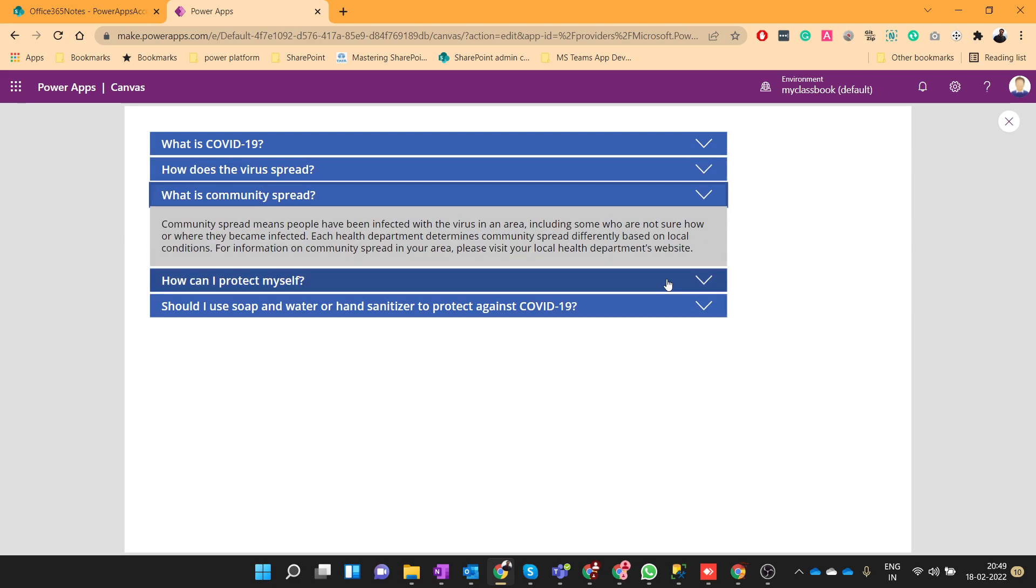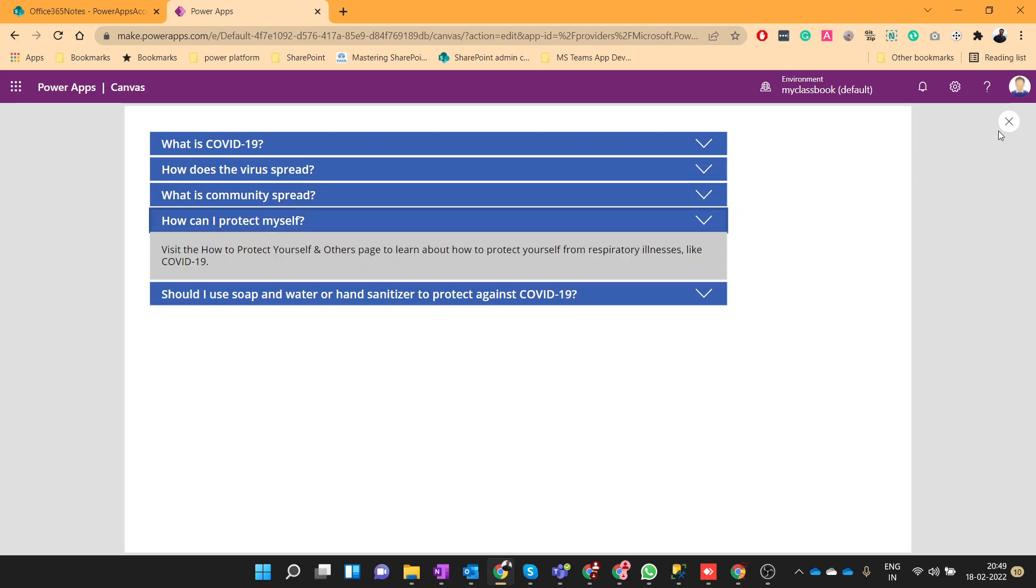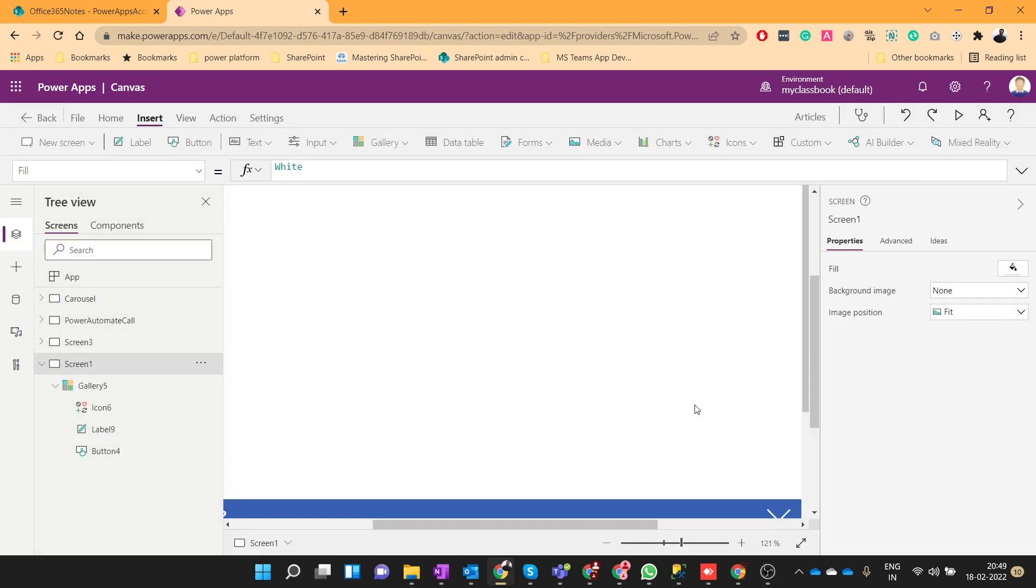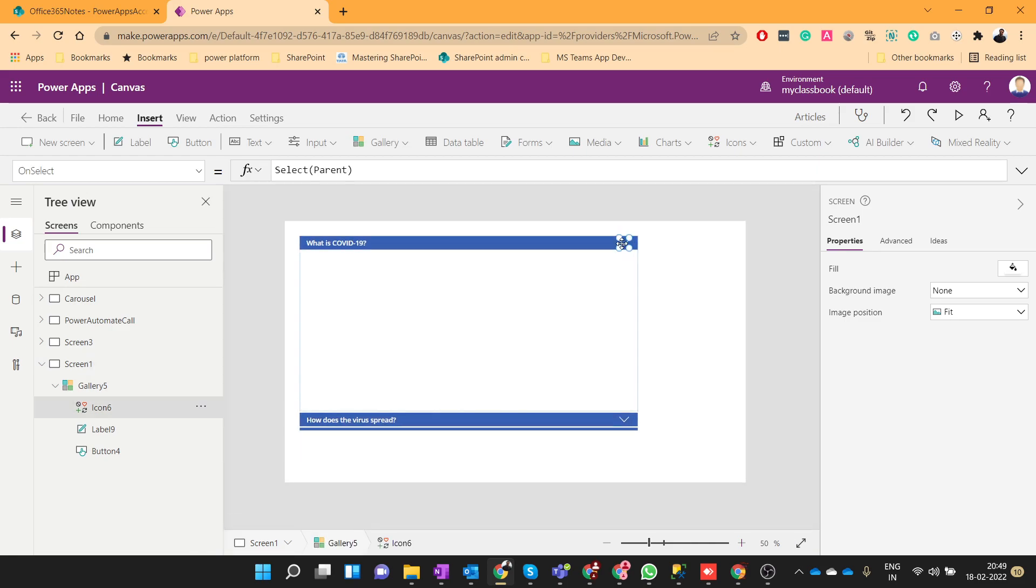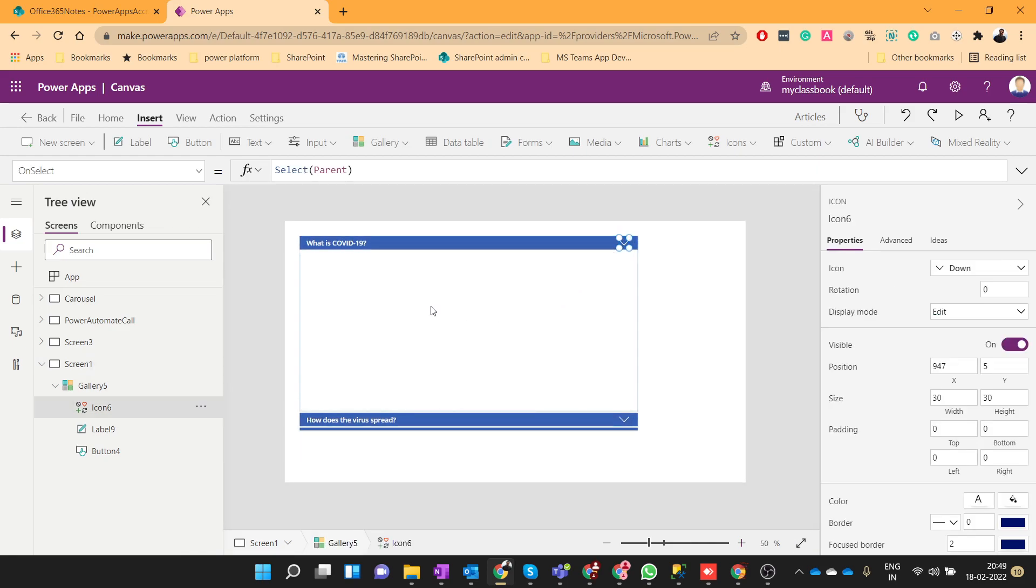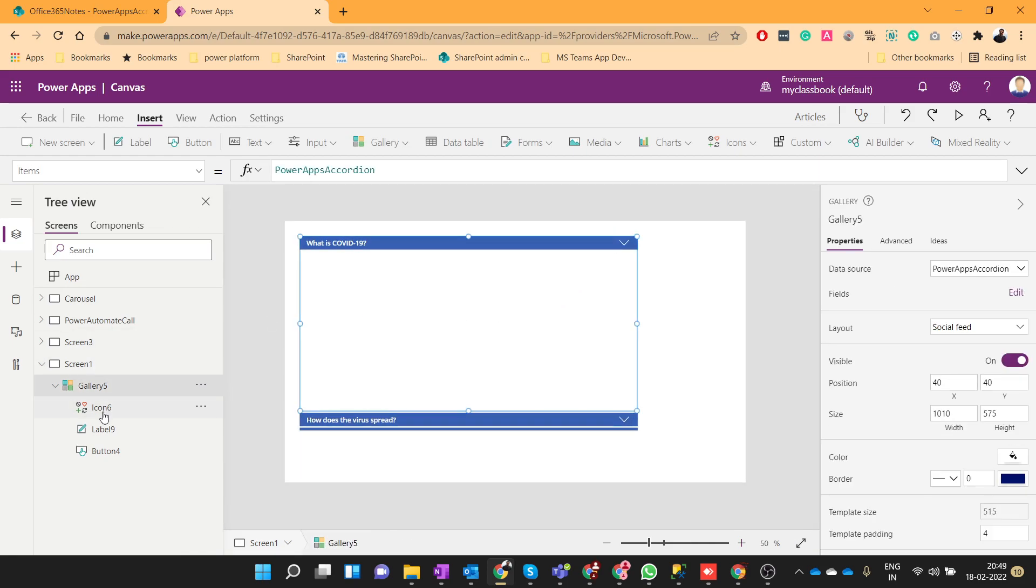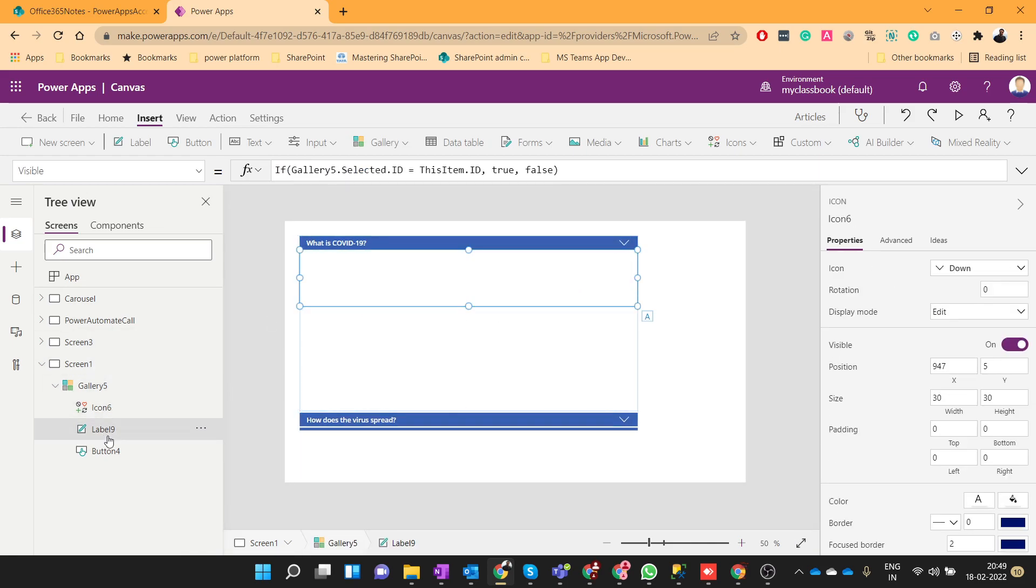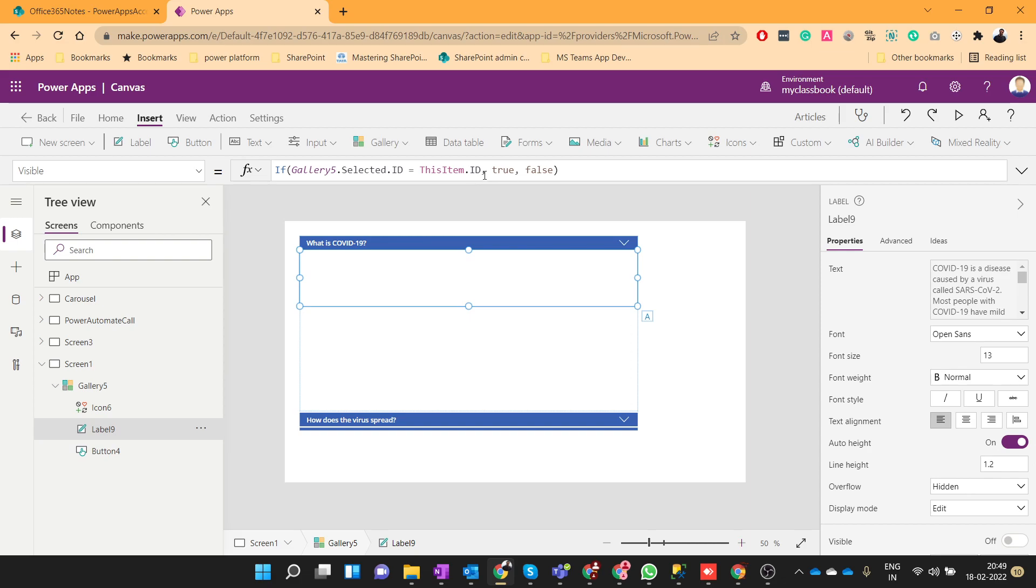Now when we see this, you can see that all icons are downward facing. So to change this behavior, we will use the same logic that we have written for this label.